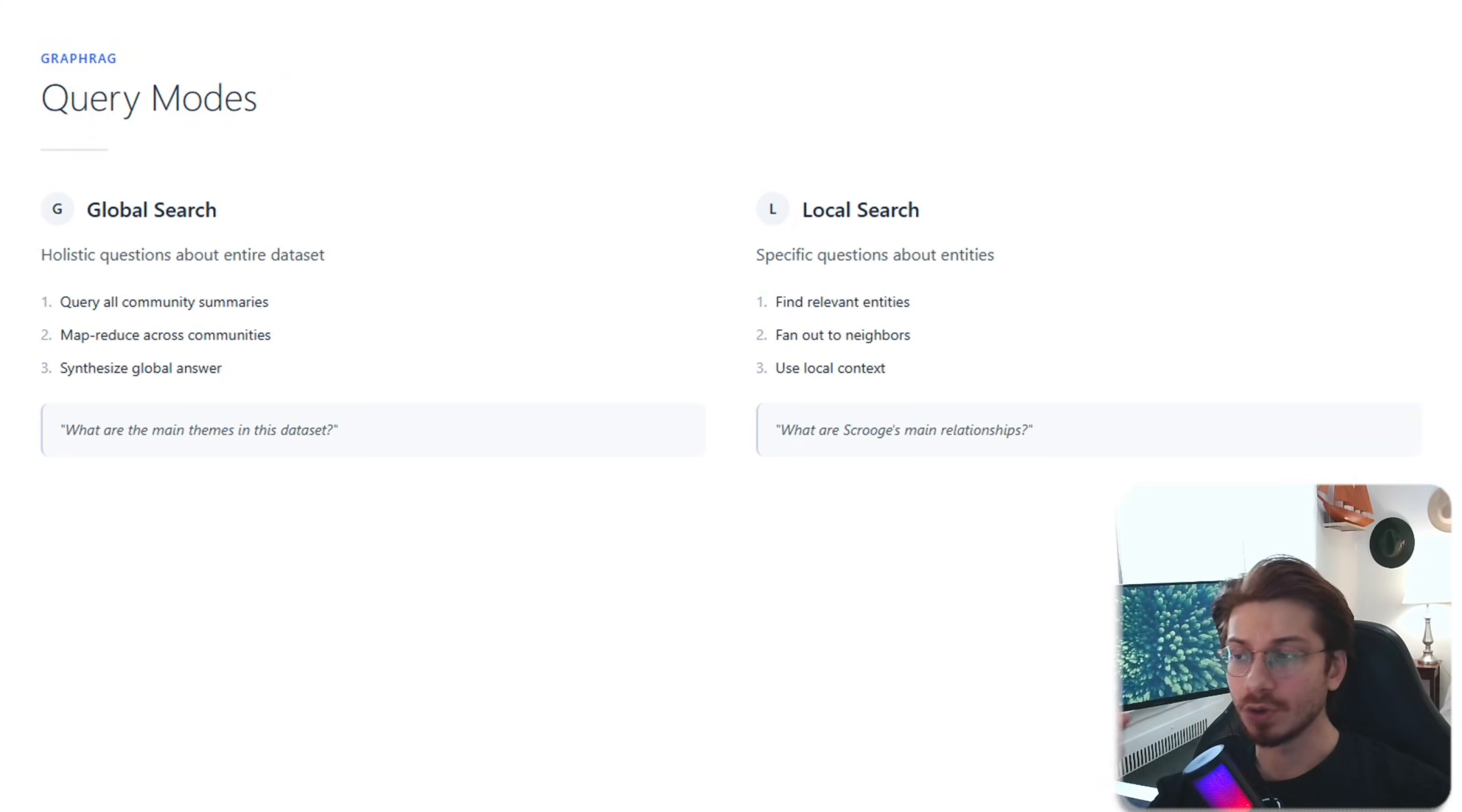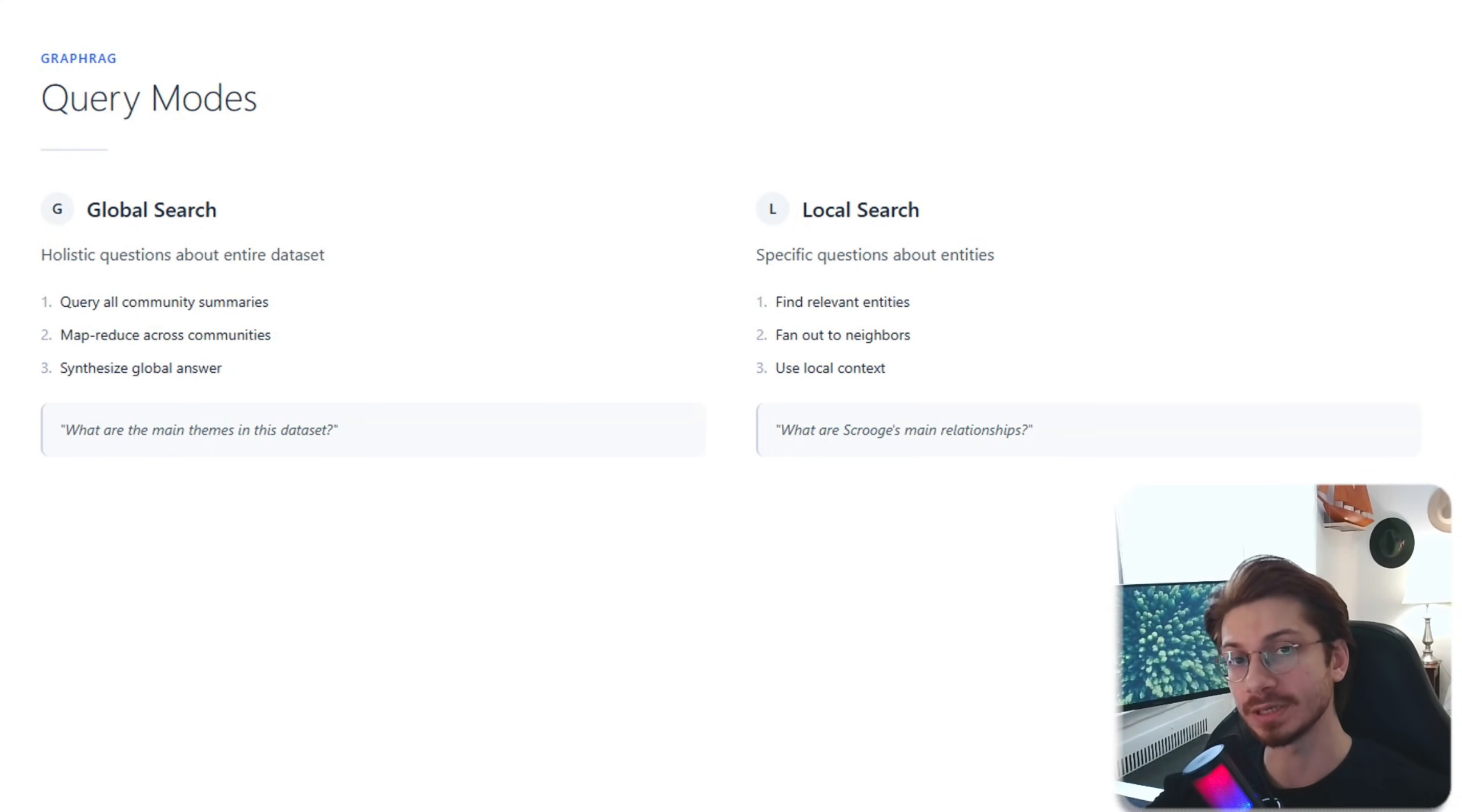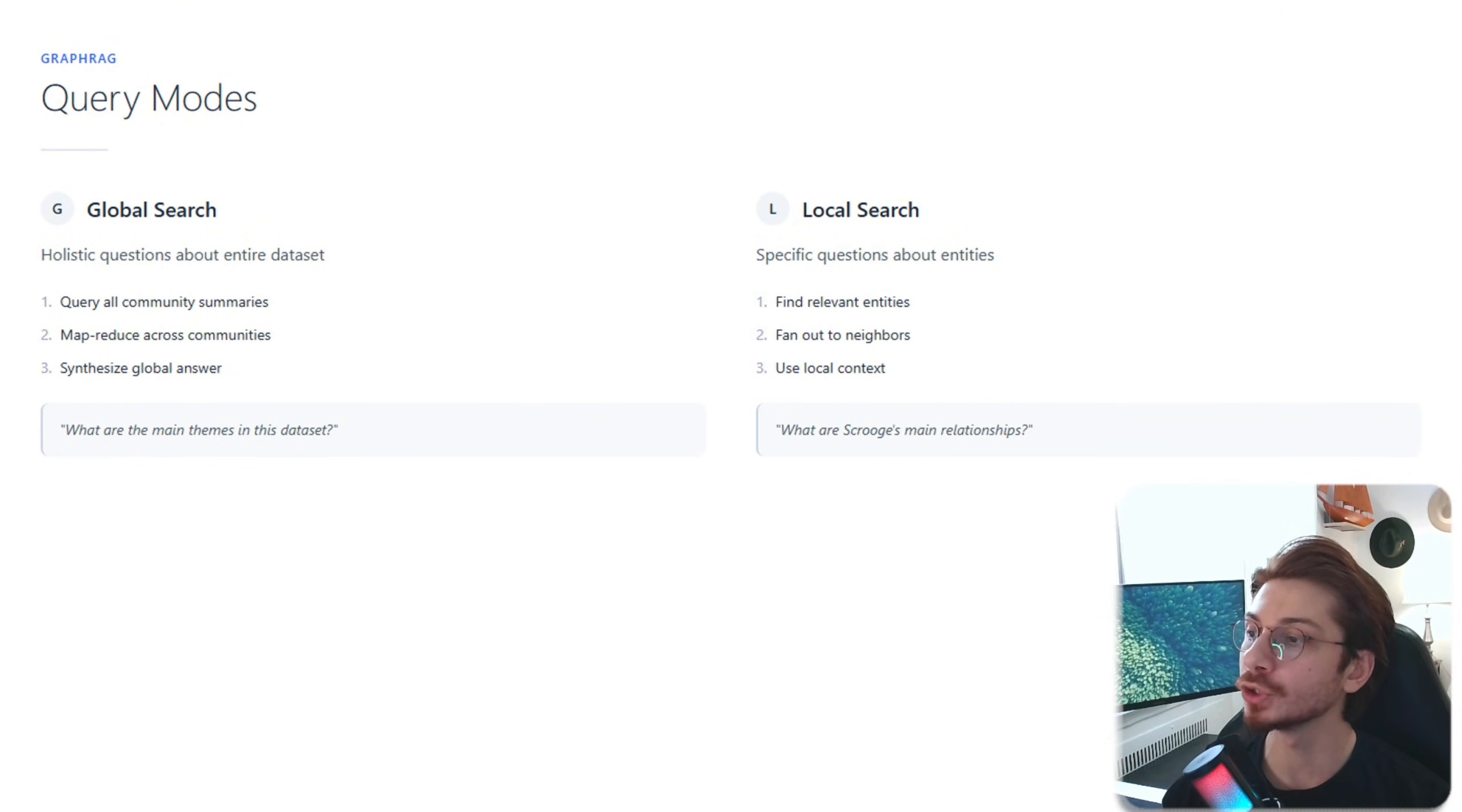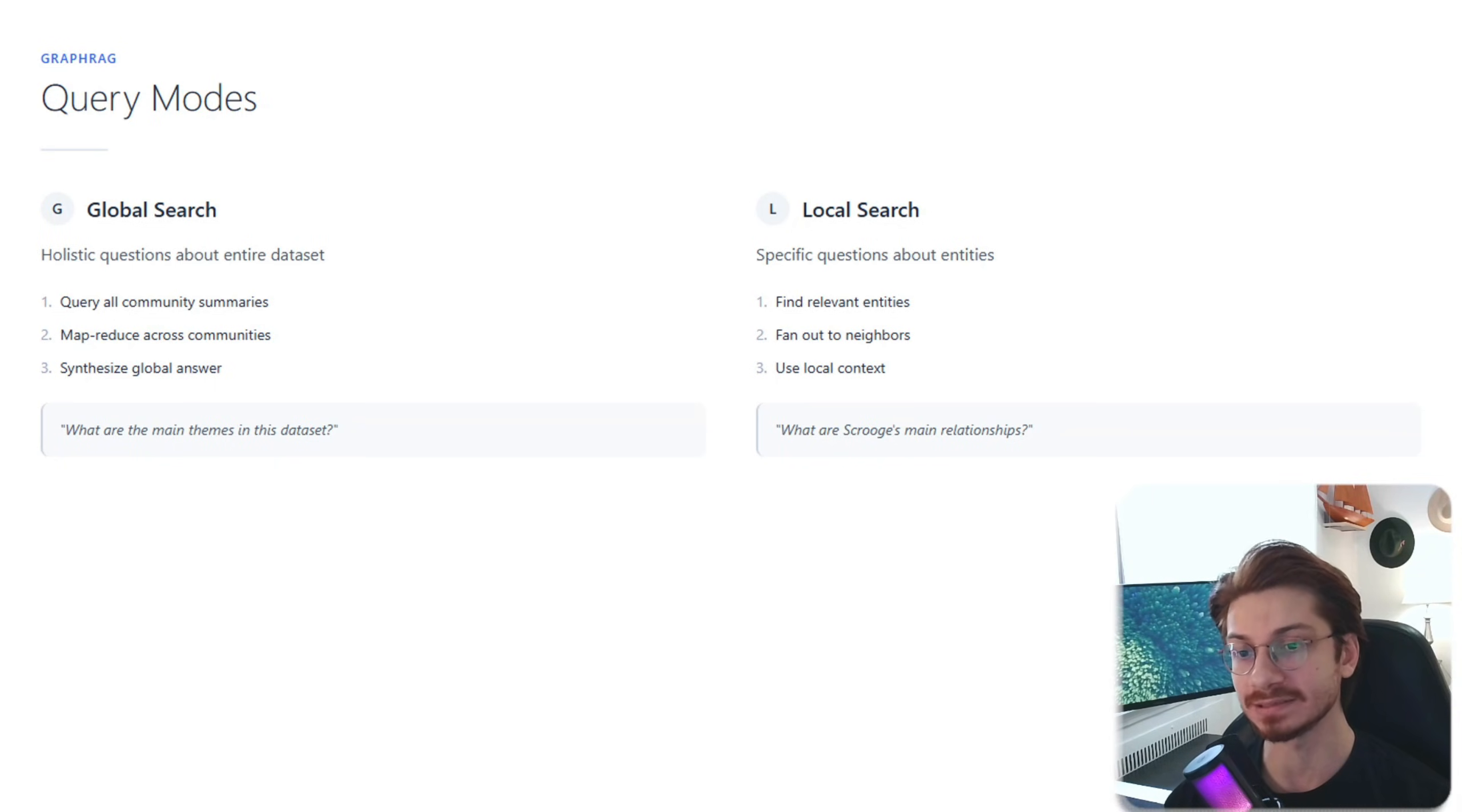So there are two ways to query your GraphRAG. Global search is for big picture questions. For example, what are the main themes in this dataset? It searches across all community summaries, does a map-reduce, and synthesizes a global answer.